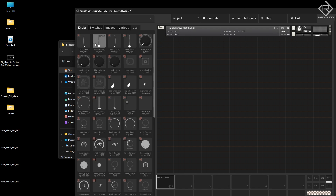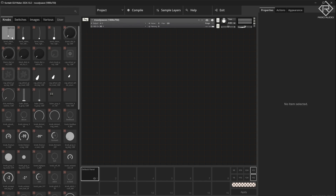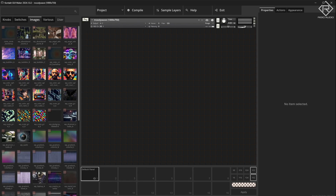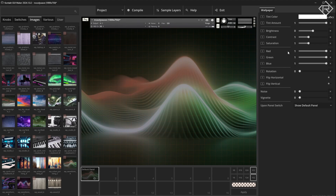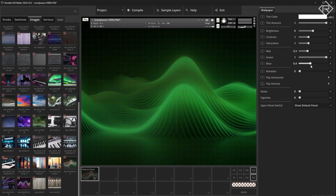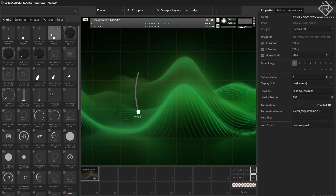Let us choose a lovely background picture for the instrument. I really like this one — it has some great moody feel to it. Let's make that a bit greenish or something. Okay, on to the sliders again.